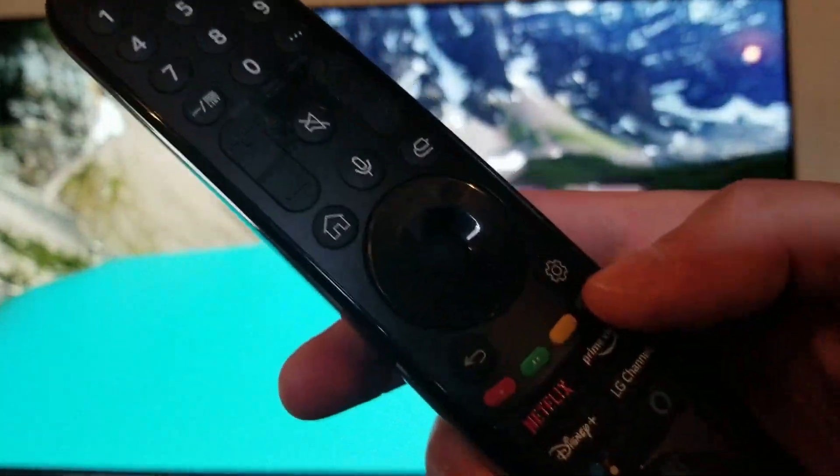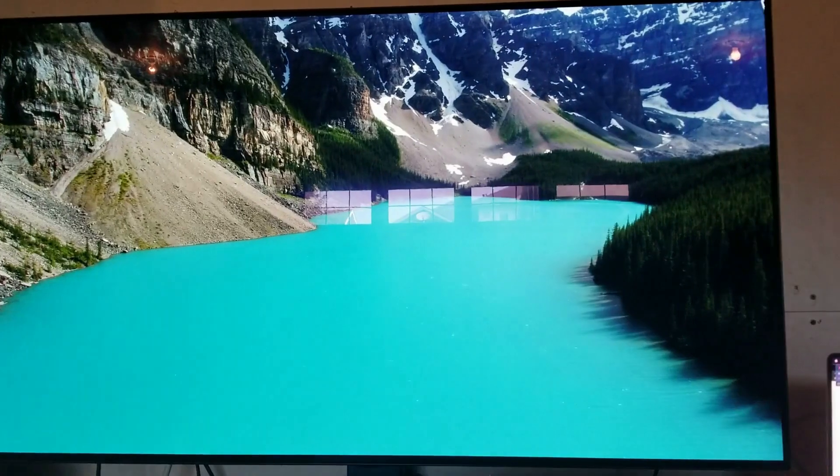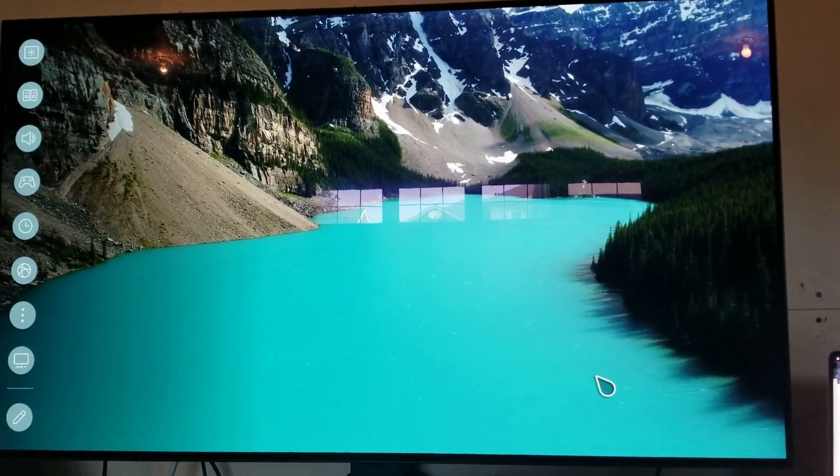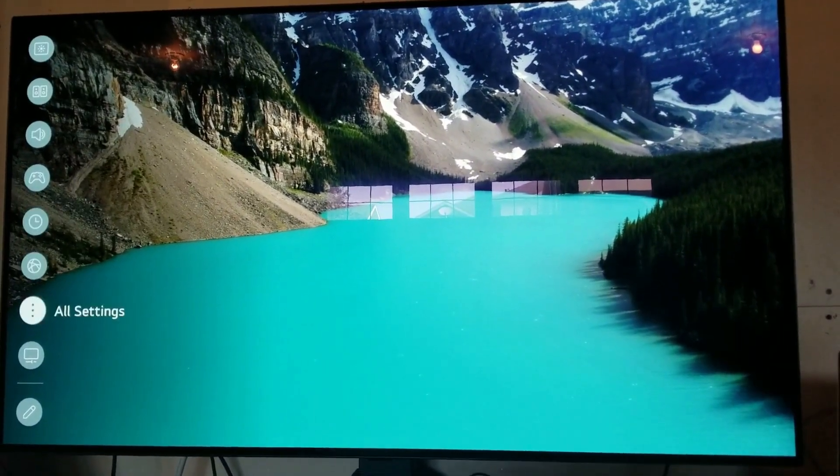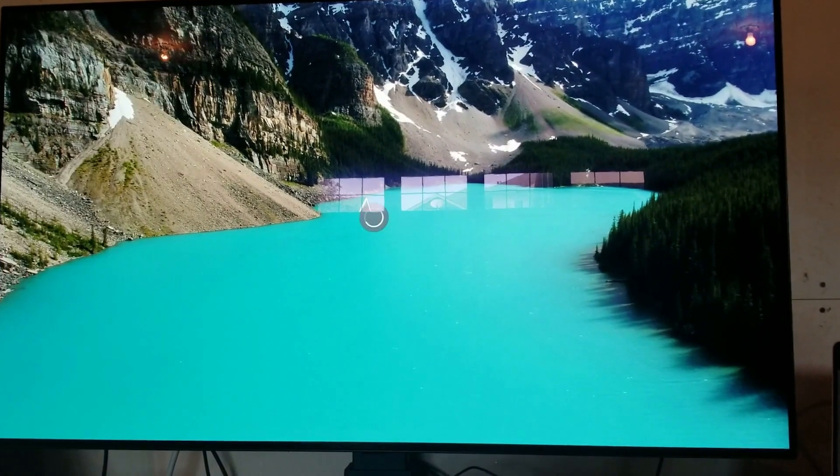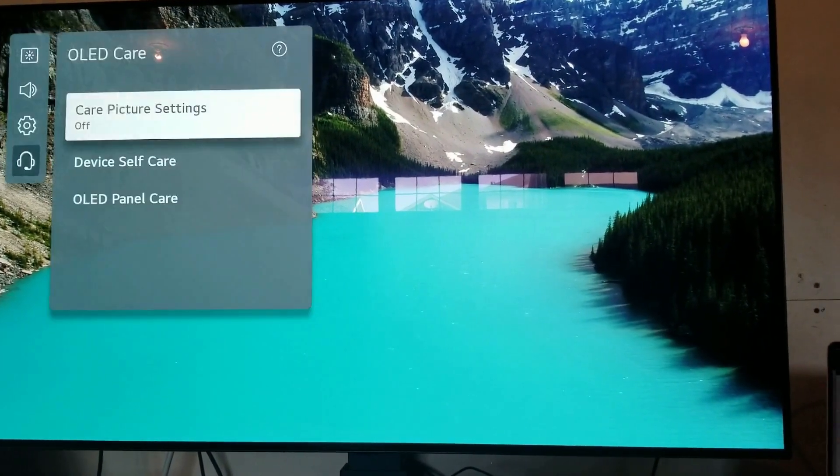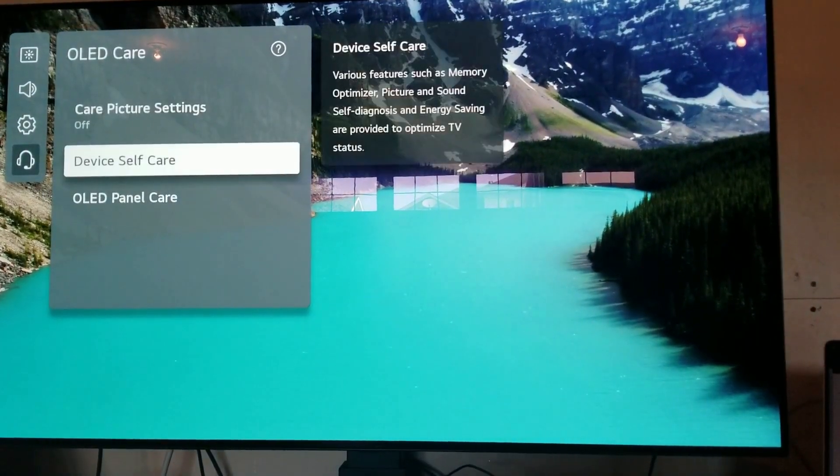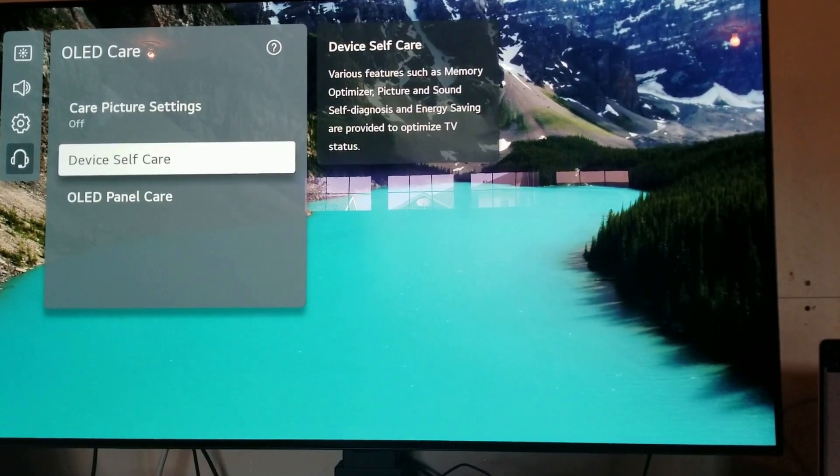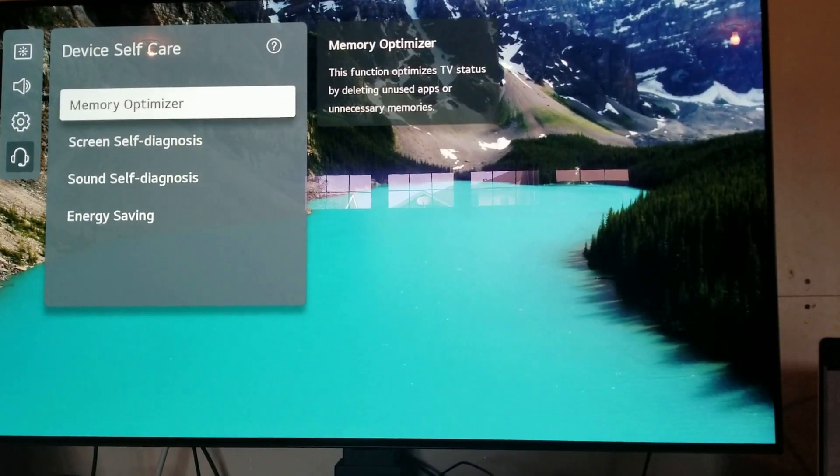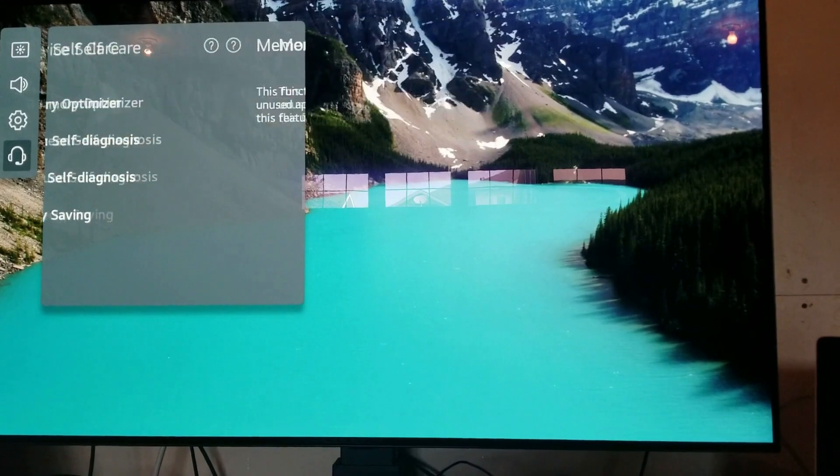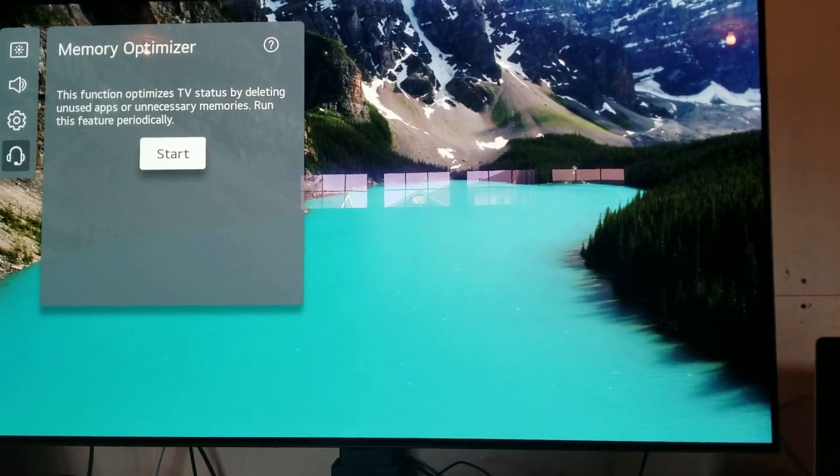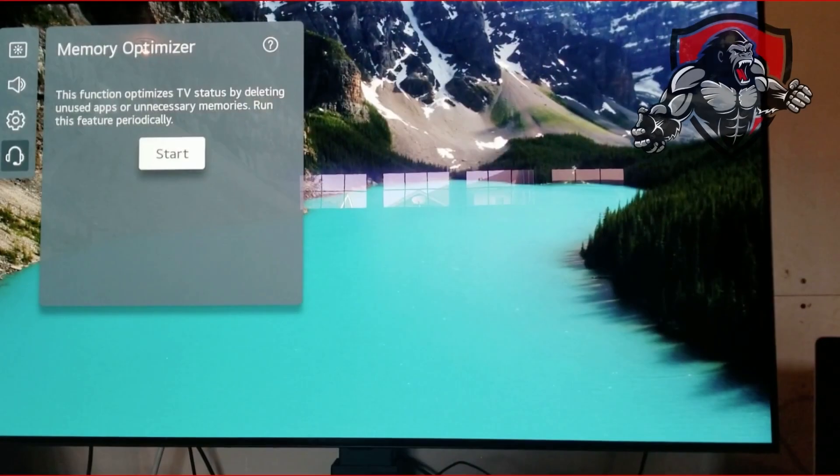An additional tip on newer LG TVs is to hit the settings button and then scroll down to OLED Care. Head over to Device Self Care and then you'll see a tool called Memory Optimizer.